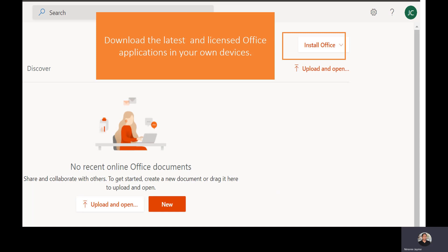Our license is up to five devices — five cell phones, five tablets, and five computers or laptops. Meaning, if you have more than one cell phone, you can install Office 365 on your mobile phones, up to a maximum of five mobile phones.